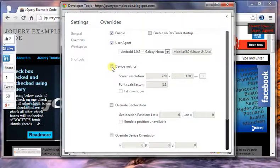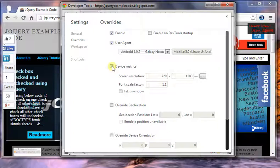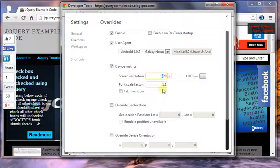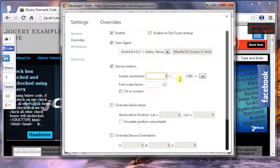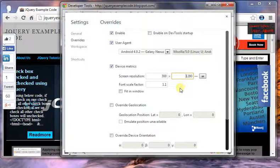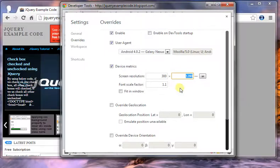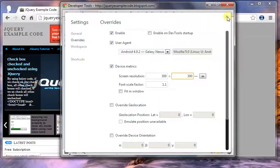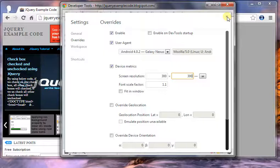Now I am going to minimize this developer tools. The Chrome browser has been set up with 300 by 300 options. I am going to refresh my Google Chrome browser.